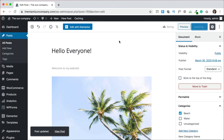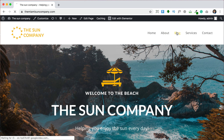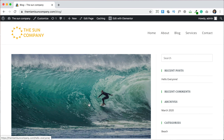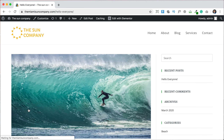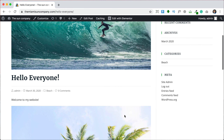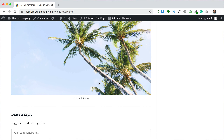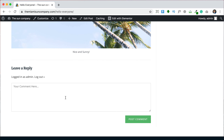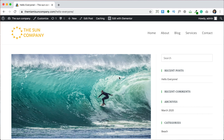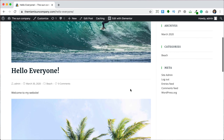Now if we go back to our website, we can see the post right here in the blog page. We can see now there's a featured image, there's a title, there's our text. And if you click to read more, you see that it opens up and gives you the additional image or whatever additional content you added. And then here's the option to leave a comment. So that is how you make a blog page and add a blog post.